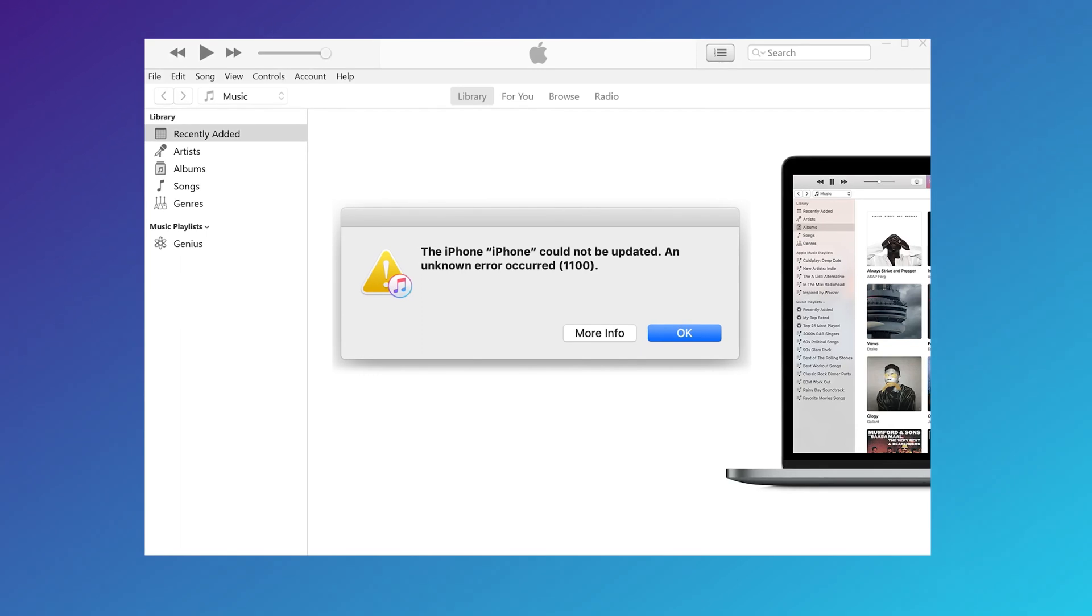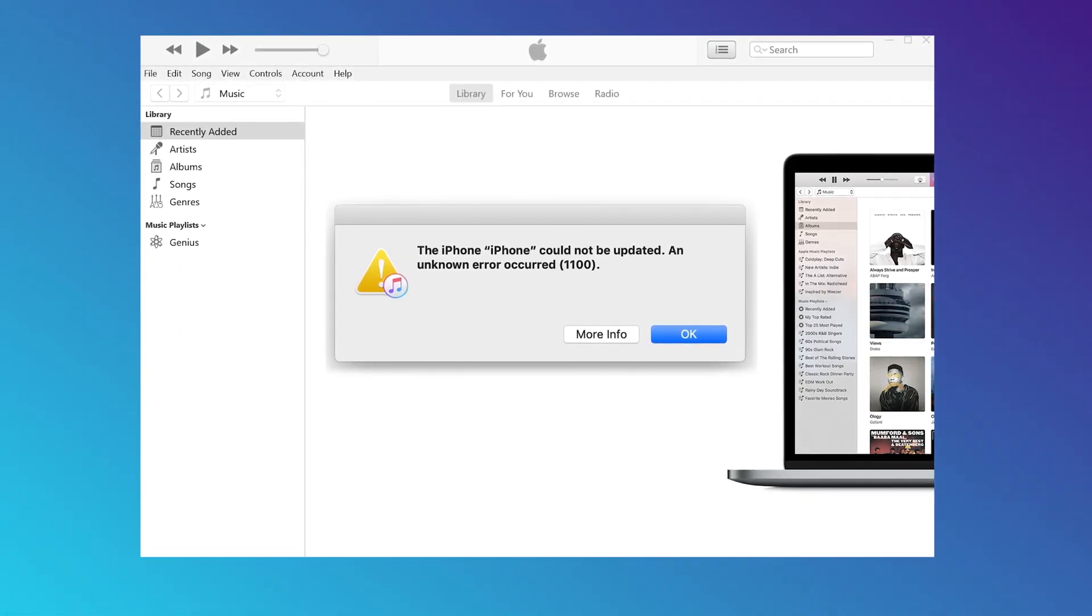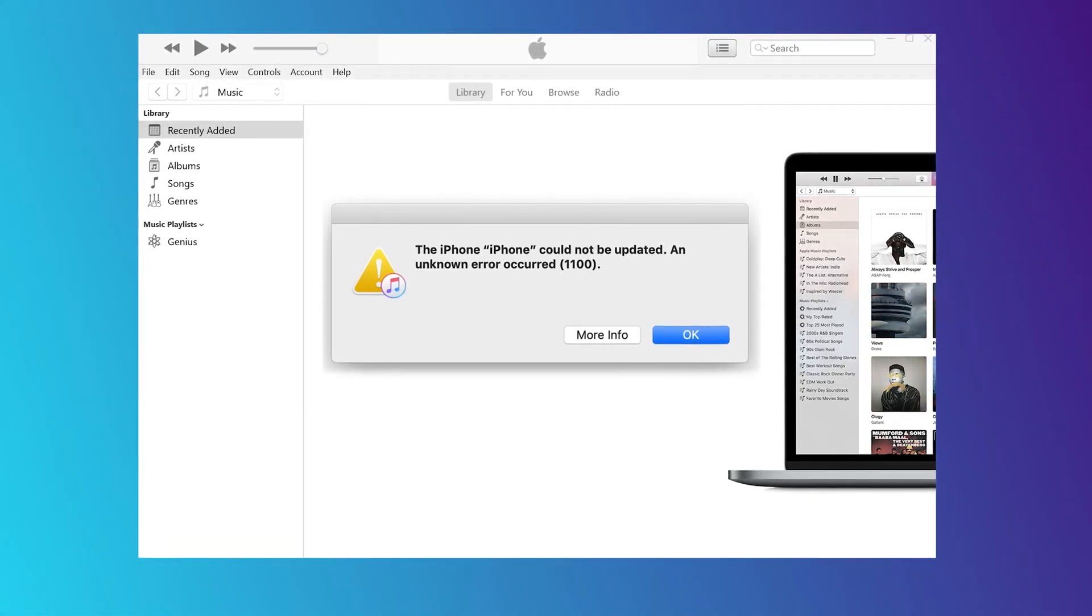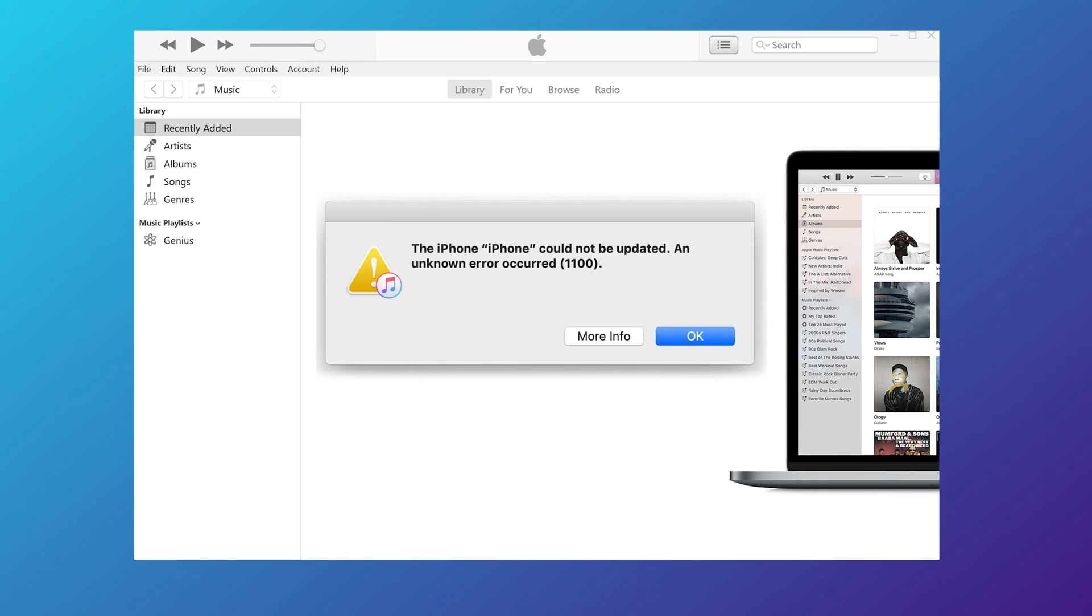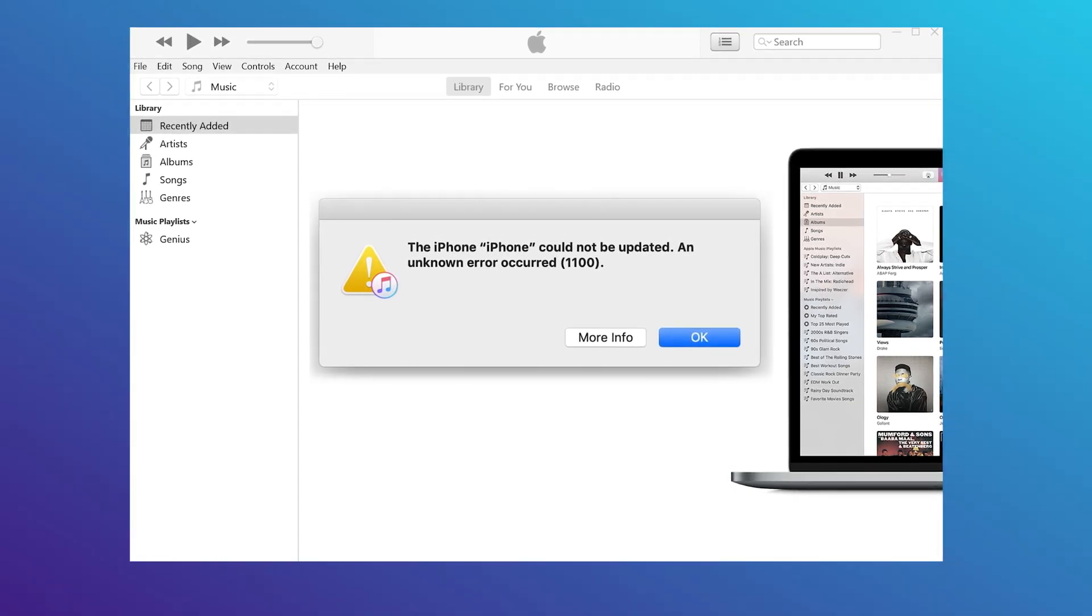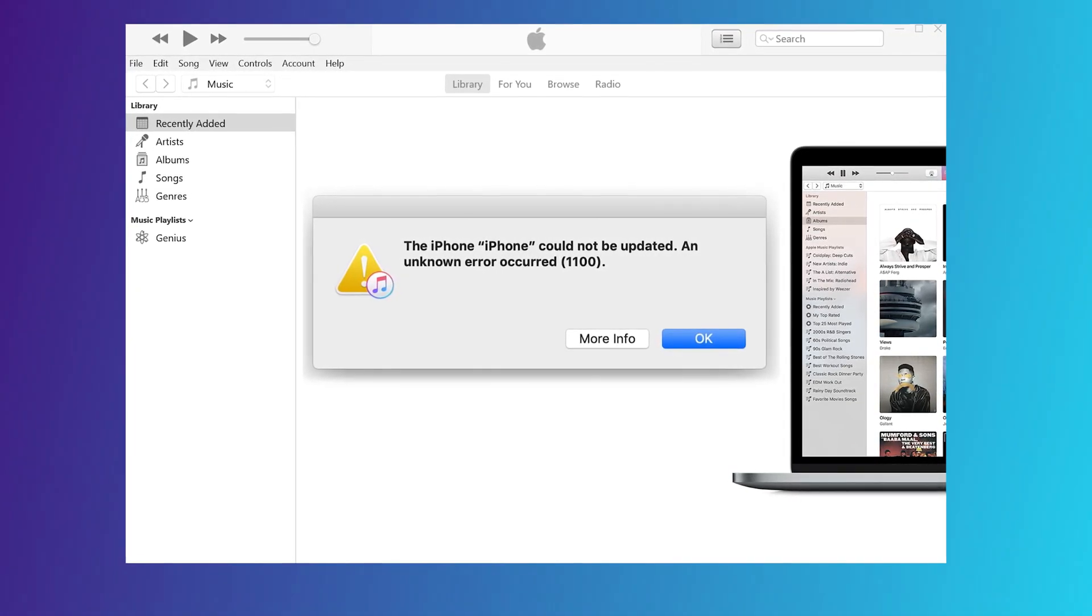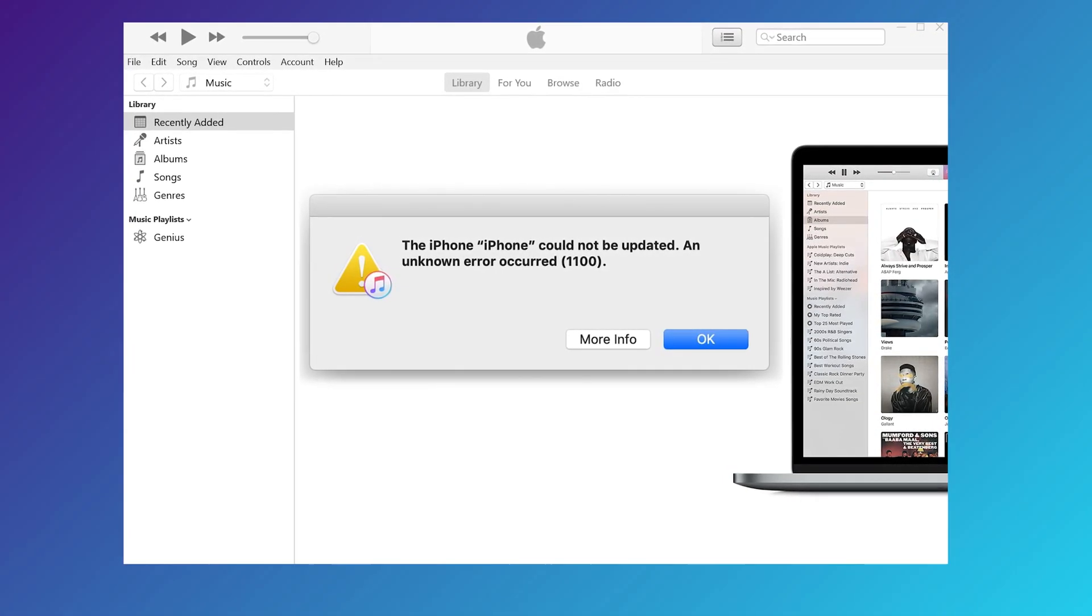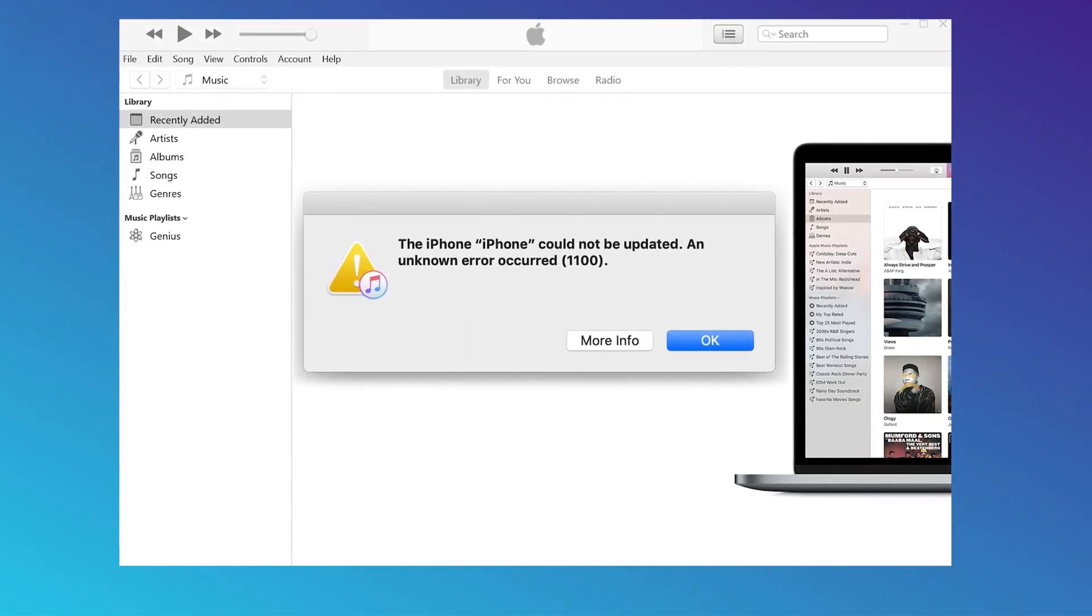Hello, welcome to the UltFone channel. Many users have encountered some problems when using iTunes to update iOS 15.4. It's said that the iPhone could not be updated. An unknown error occurred 1110.